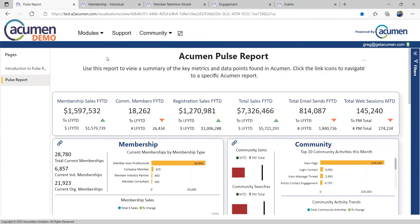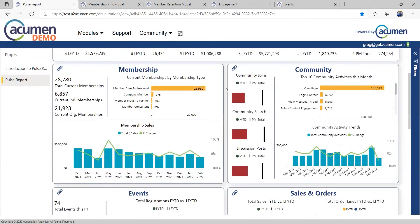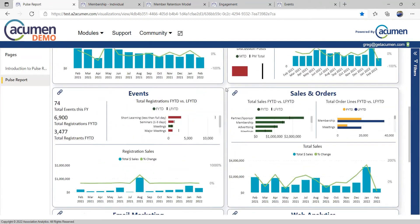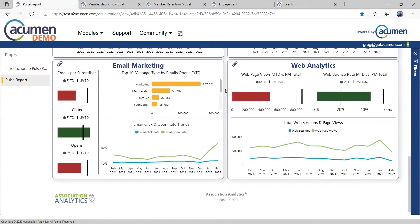We call our highest-level dashboard the Pulse Report. It enables associations to get a quick pulse on all of the key performance metrics. This report is often looked at by members of the executive team, potentially even the board, looking at not just membership, but community participation, event registration, product sales, email marketing efforts, and web analytics all in one place.